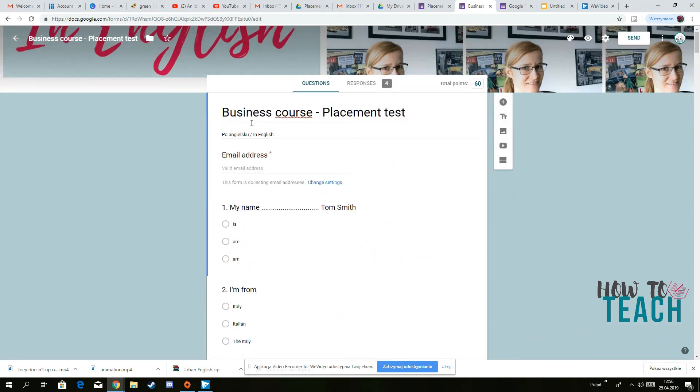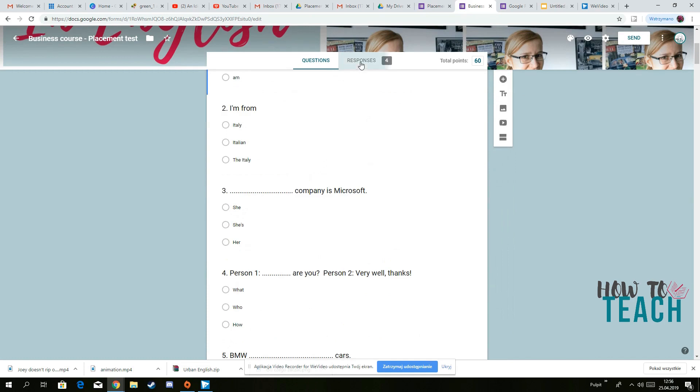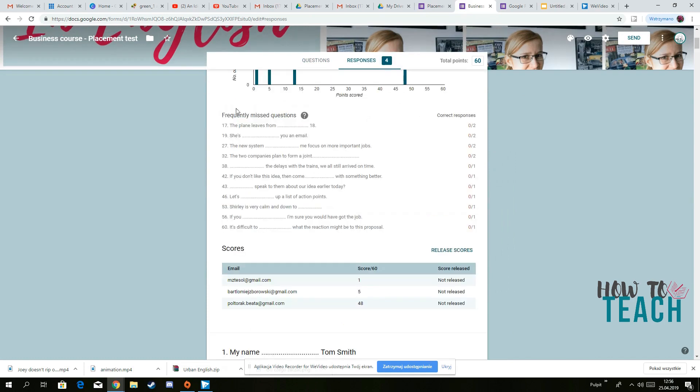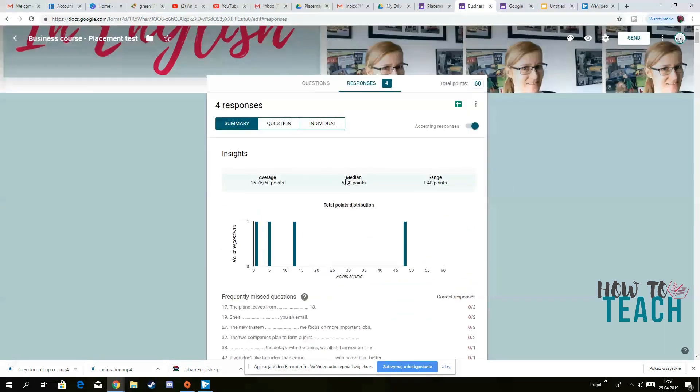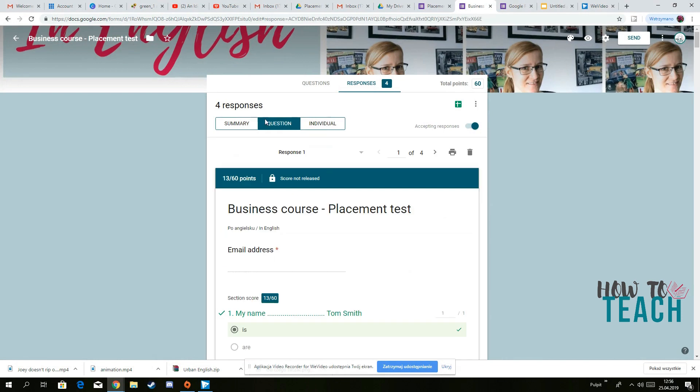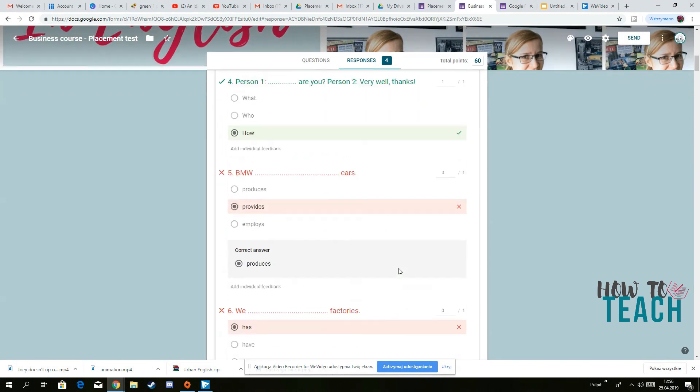I've got four responses. I used already the template, so I already had a built in email address. So it was easier for me. And then my responses are here. So you can see the summary question and then individual responses as well.